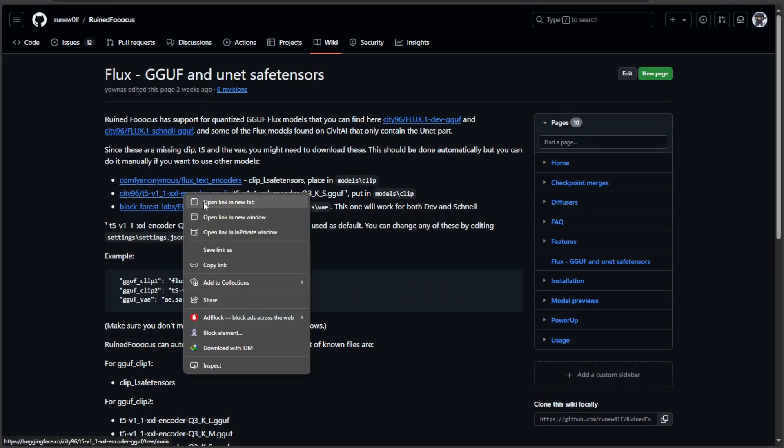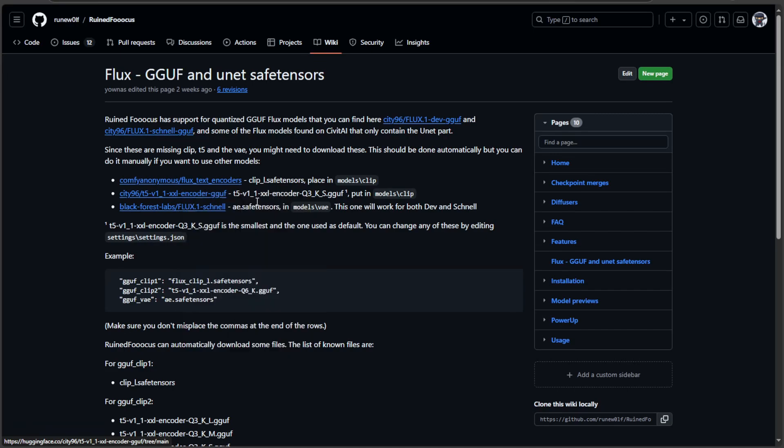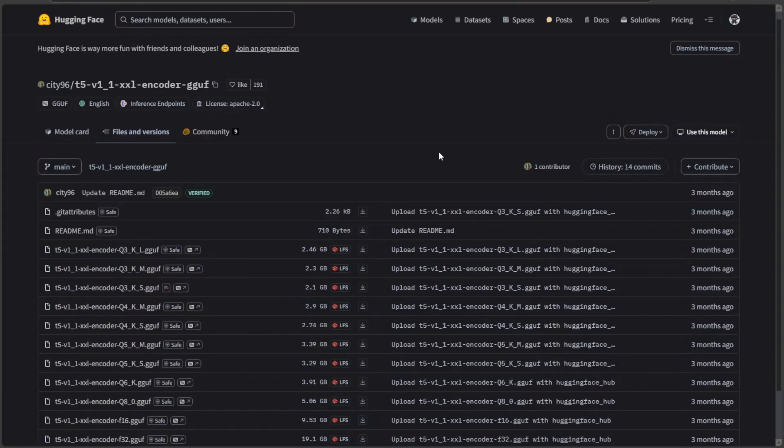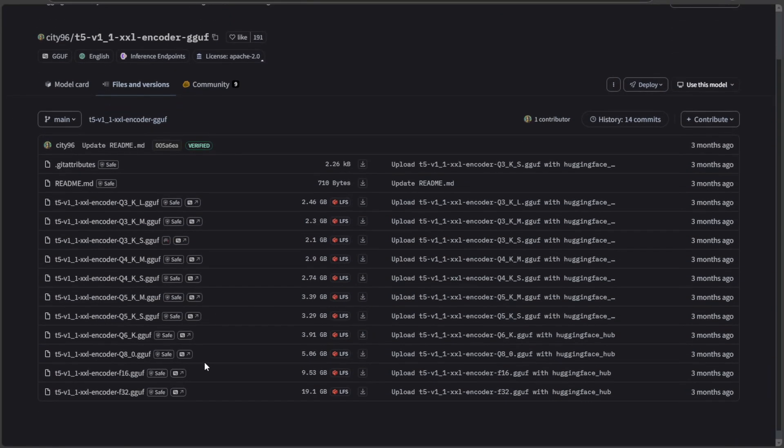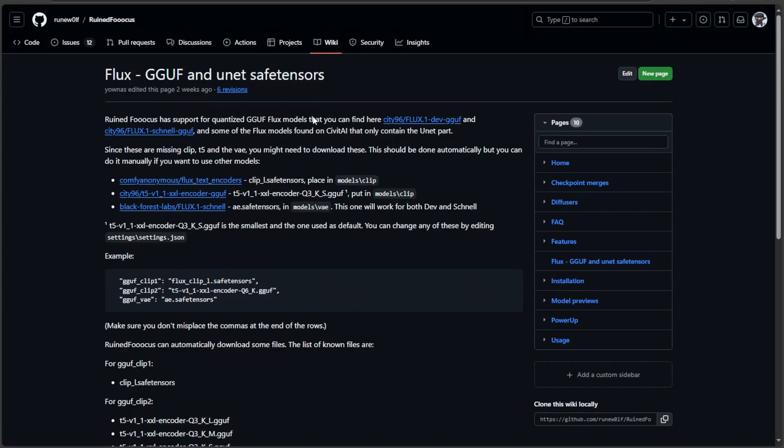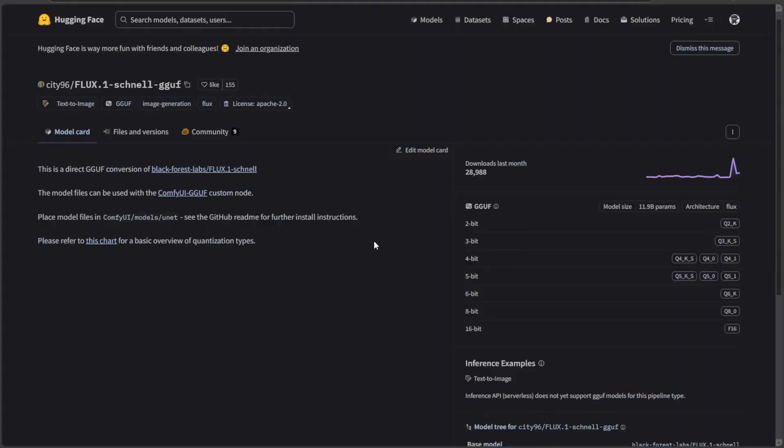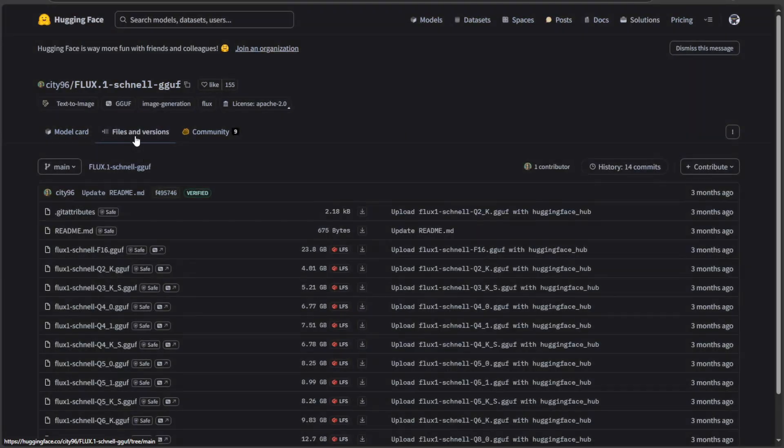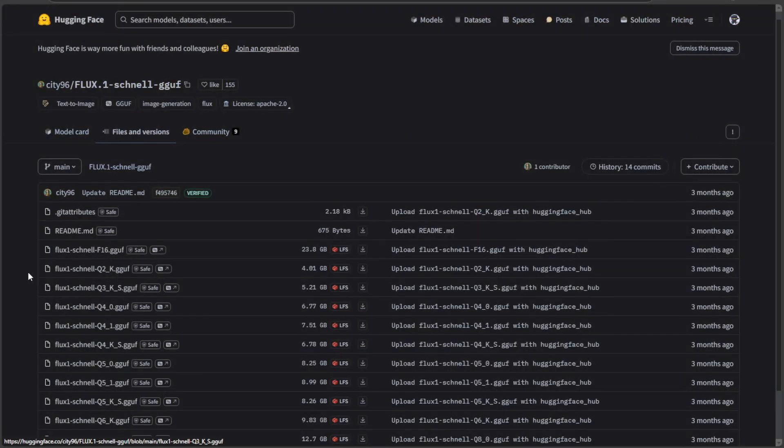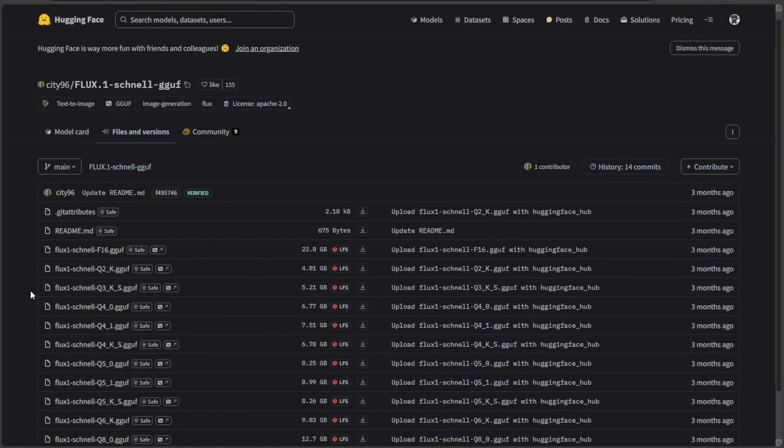I will open this T5 encoder files. These are all the encoders available. One of these is specified in the settings files we pasted just now.